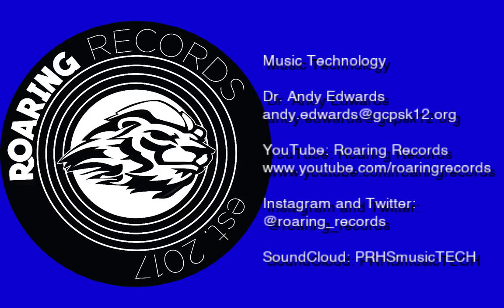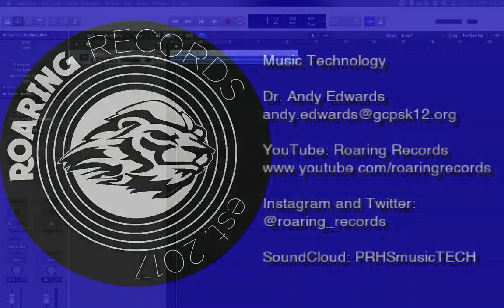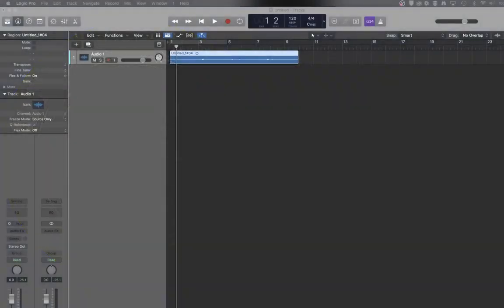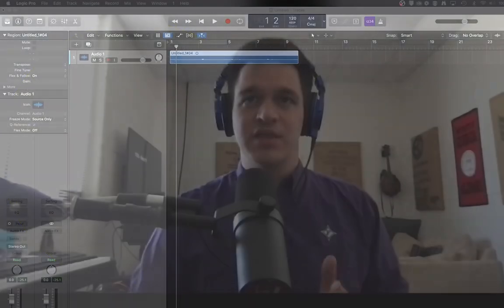Hello everyone and welcome to another Roaring Records tutorial where we look at all the latest and greatest things that Logic has to offer and try to tackle some of the different things to help you be better at producing your own music.